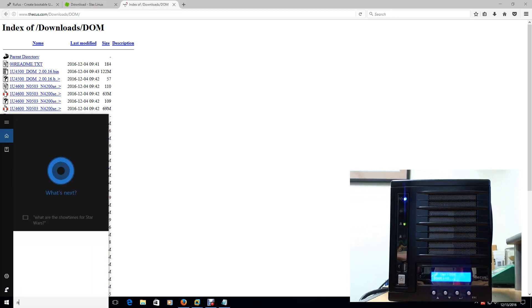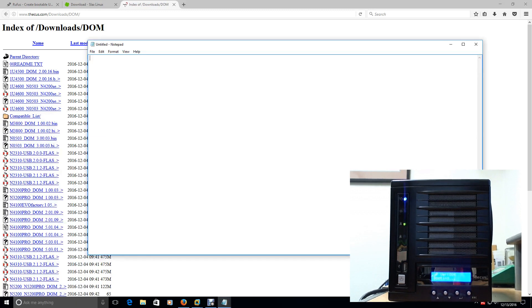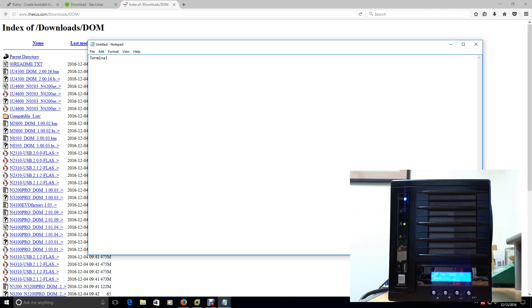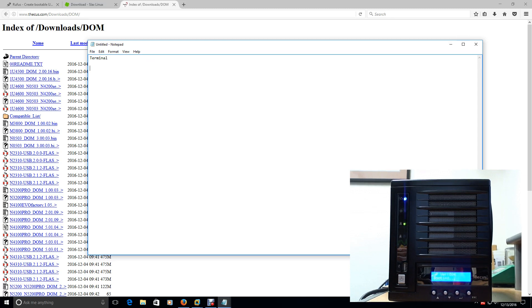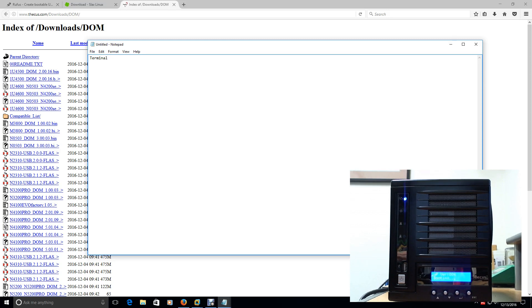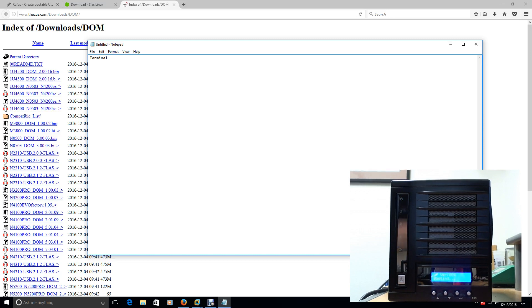The next step is once you get into the Slax operating system is you're going to open a program called Terminal. Once you open Terminal, that should be on the bottom left-hand side. Once you open Terminal, you're going to want to type in a command to change to your SSHD file. That file is the one we're basically wanting to enable so that you can SSH into the drive remotely because we don't have a VGA cable or any way to get in. We can't plug a monitor into this network-attached device right here.